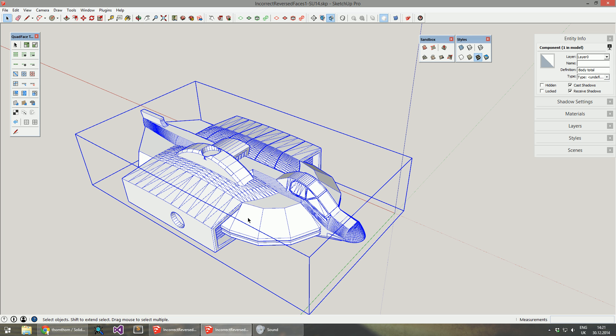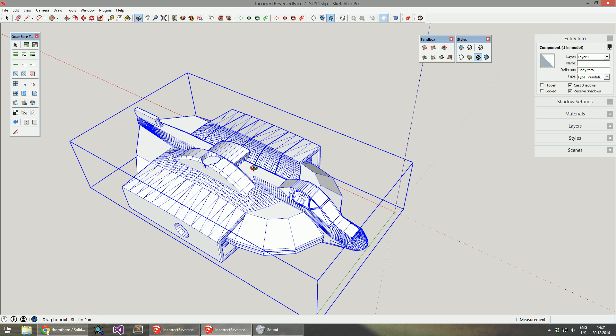In this video I'll present new features in Solid Inspector 2.1.